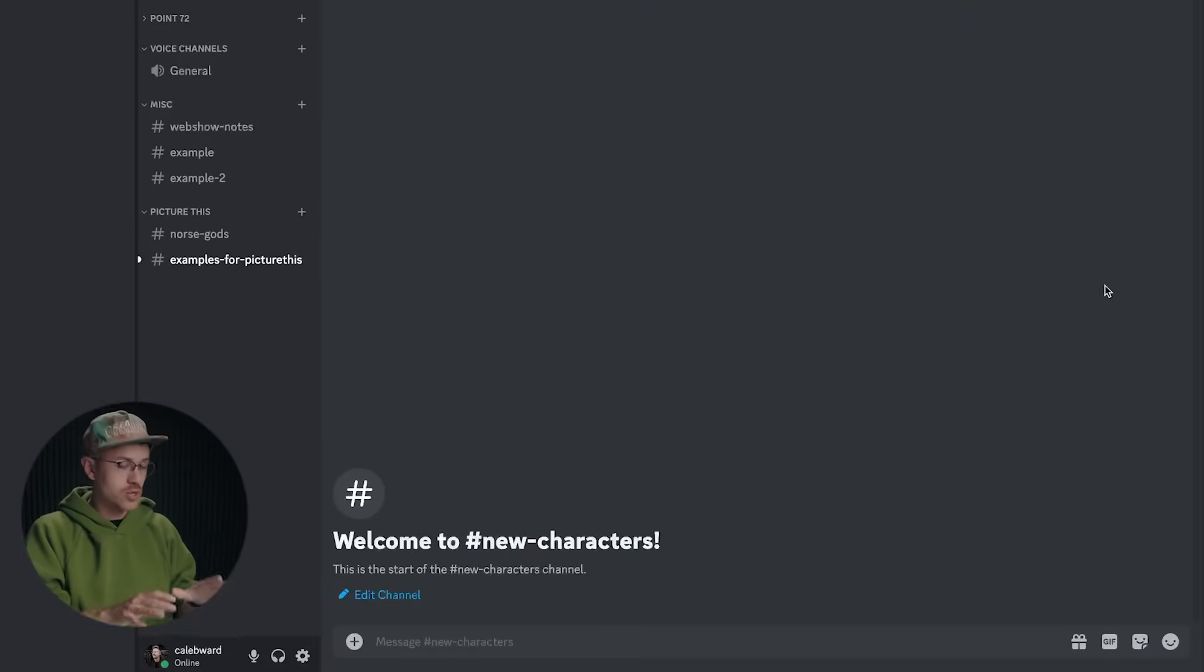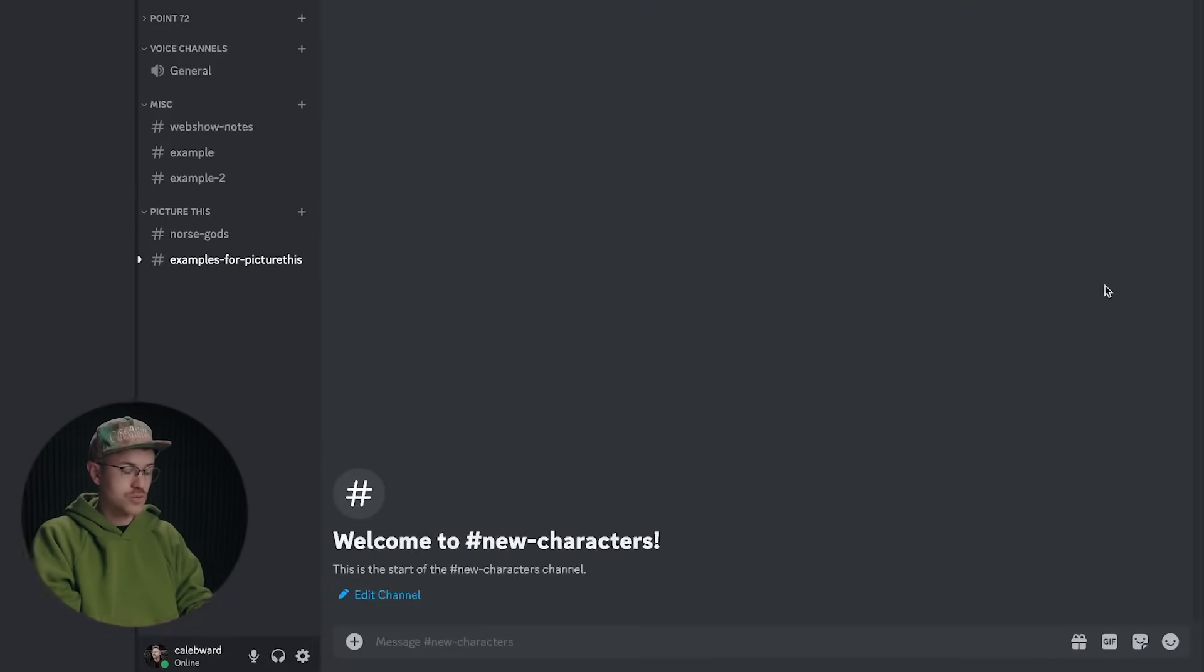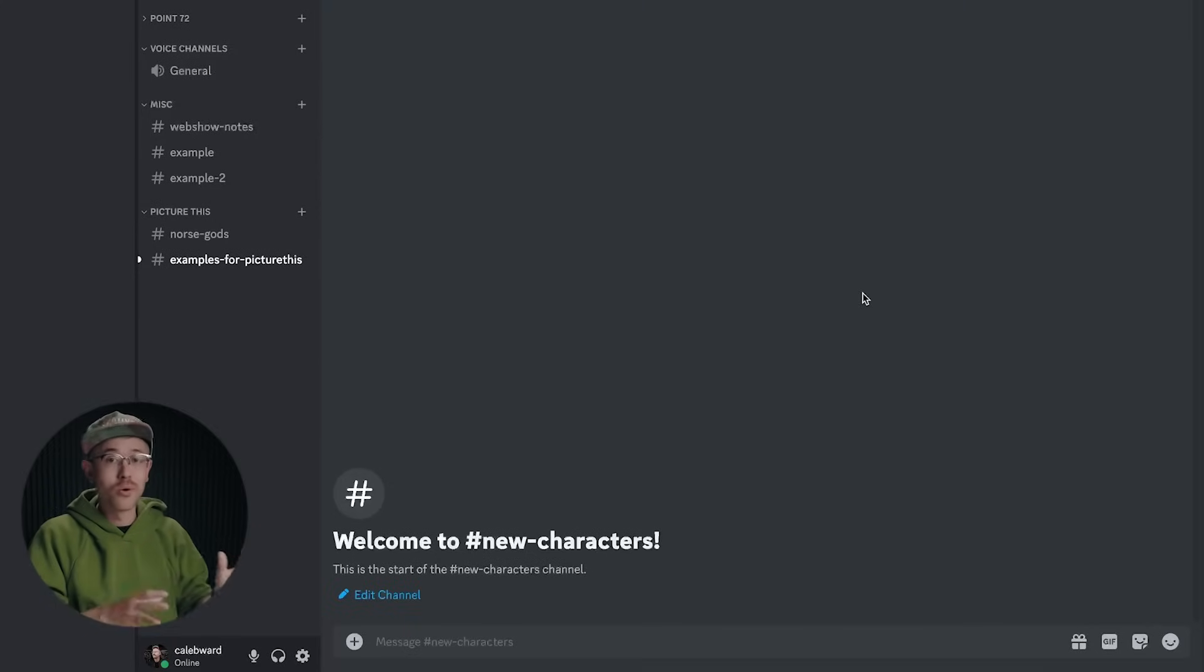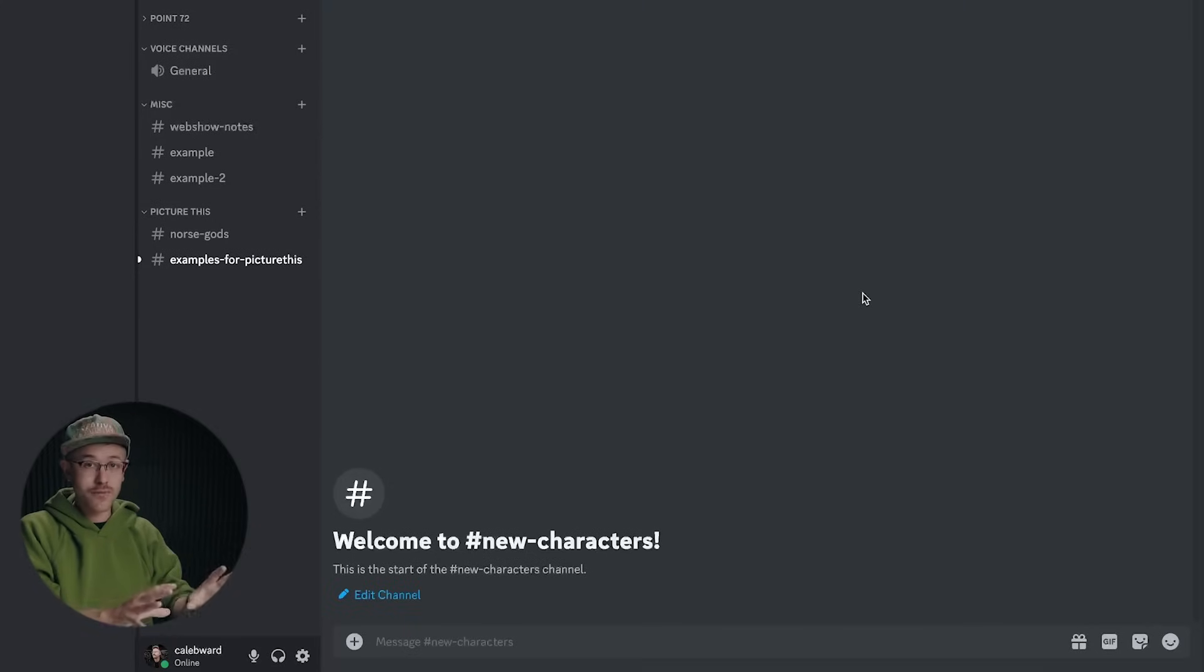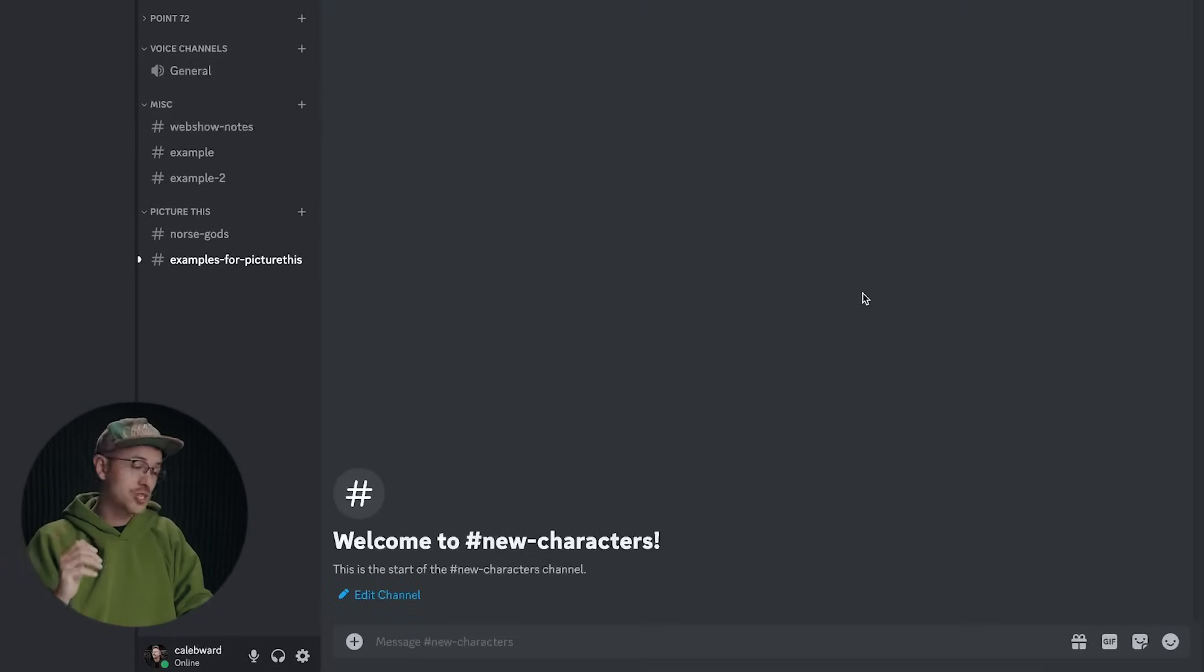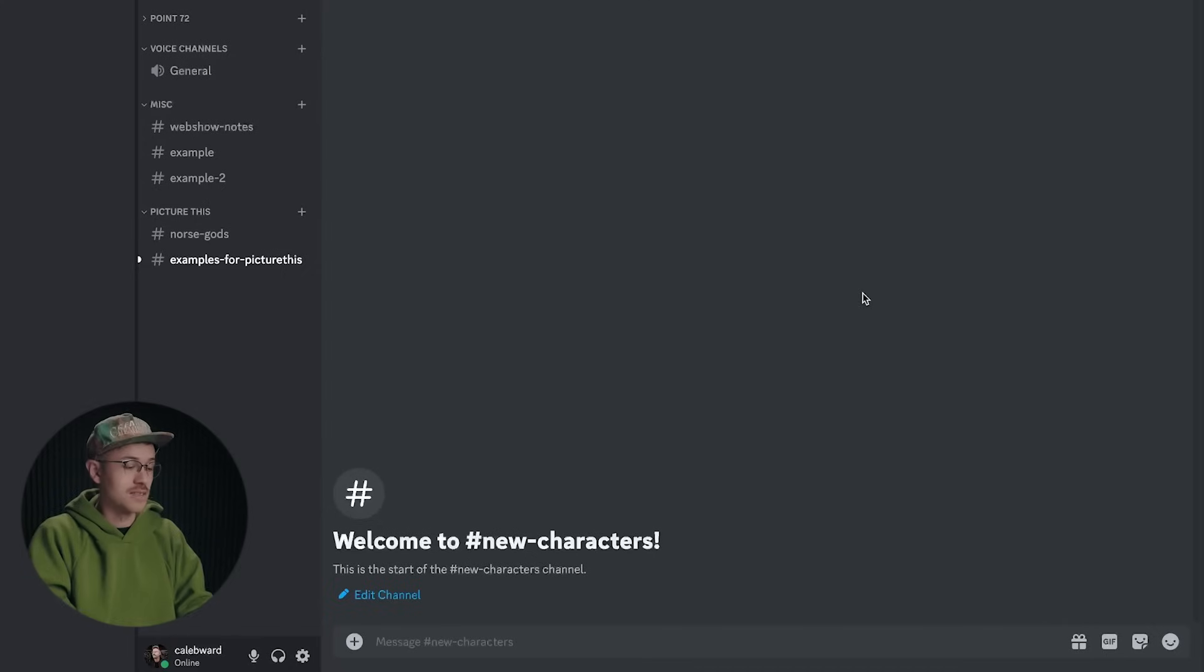So the first thing that you're going to want to do is hop over to Discord into Midjourney. I always recommend running your own Midjourney server as opposed to running on the public Midjourney server because stuff just gets lost.